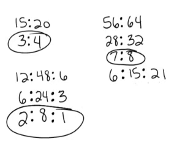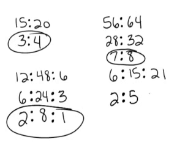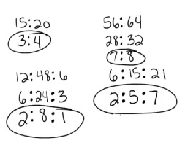Now the last one, 6 to 15 to 21. It looks to me like 3 goes into all of those. So 3 times 2 is 6, so this would be 2. 3 times 5 is 15, so that one would be 5. And 3 times 7 is 21. And nothing goes into 2, 5, and 7, so that one is done.